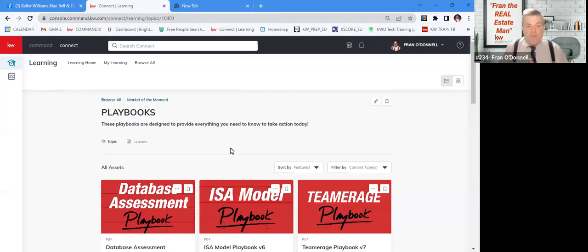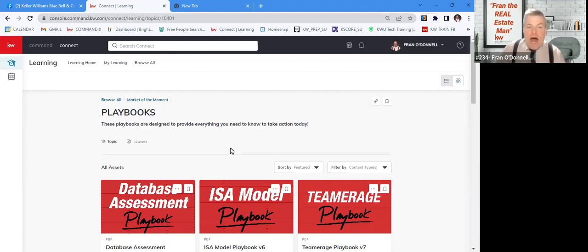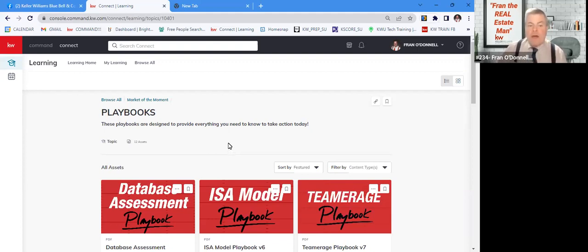Hey folks, it's Fran O'Donnell, your ALC Education Chairperson, and I have been hearing folks saying, hey, what about those playbooks? How do I find them? What are they all about?